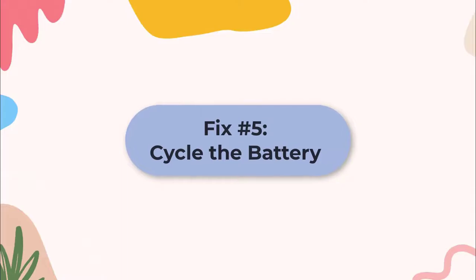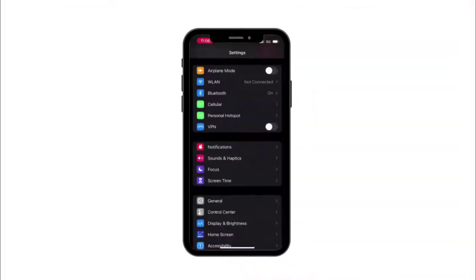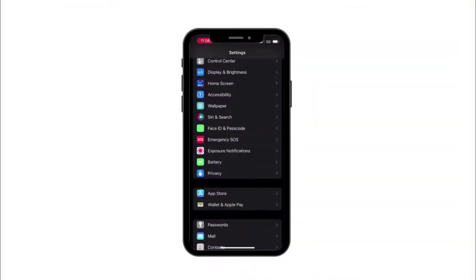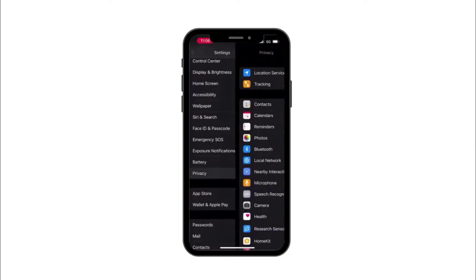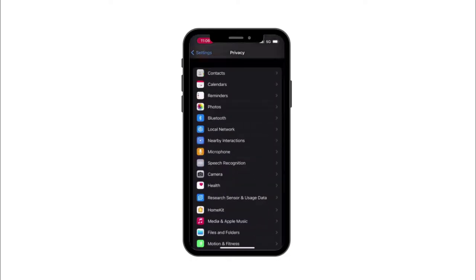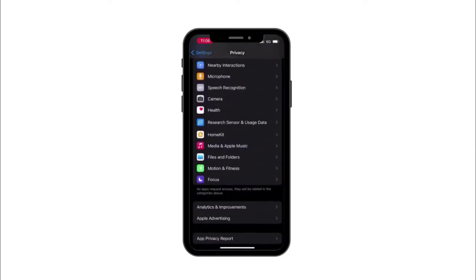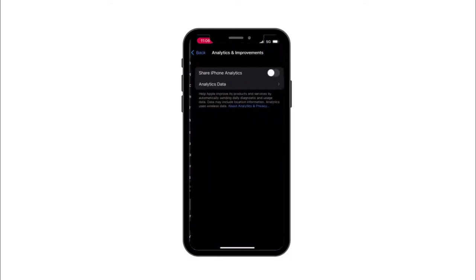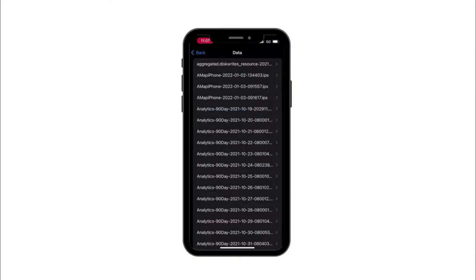Fix 5: Cycle the battery. You need to check the cycle count of the battery of your iPhone when there are white lines on your screen. It is because there may be an issue with the battery of the iPhone that is causing vertical white lines.